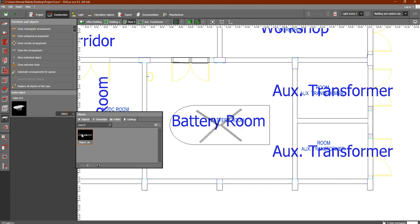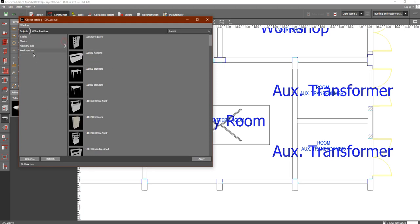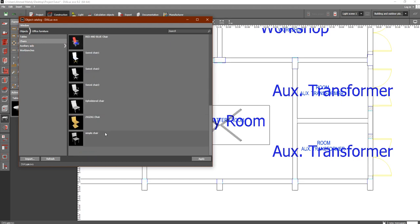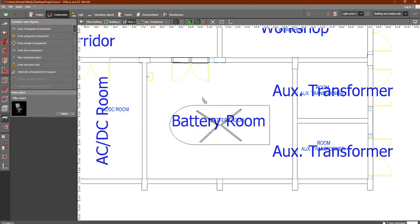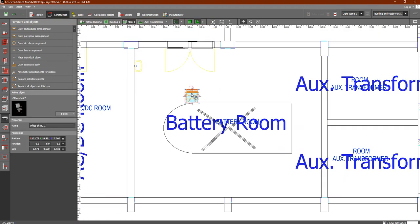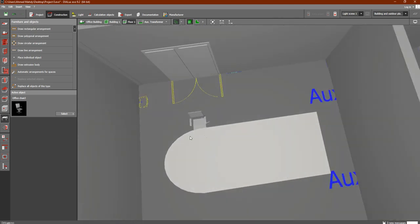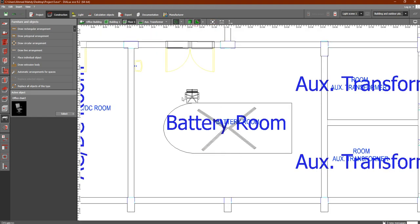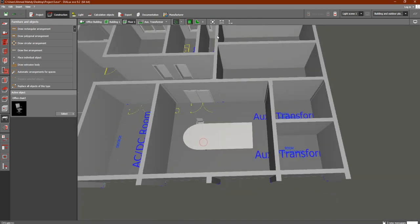Next, we would like to add some chairs. Click on Select, then click on the DIALux evo catalog. Double-click — it is already loaded so you don't have to wait. Go to Office, click the arrow, and go to Chairs. You will find many types of chairs. Select one you like, click Apply, then Close. You will find the chair here — take it and drag it where you would like. Check it in the 3D view and you will find a small chair.